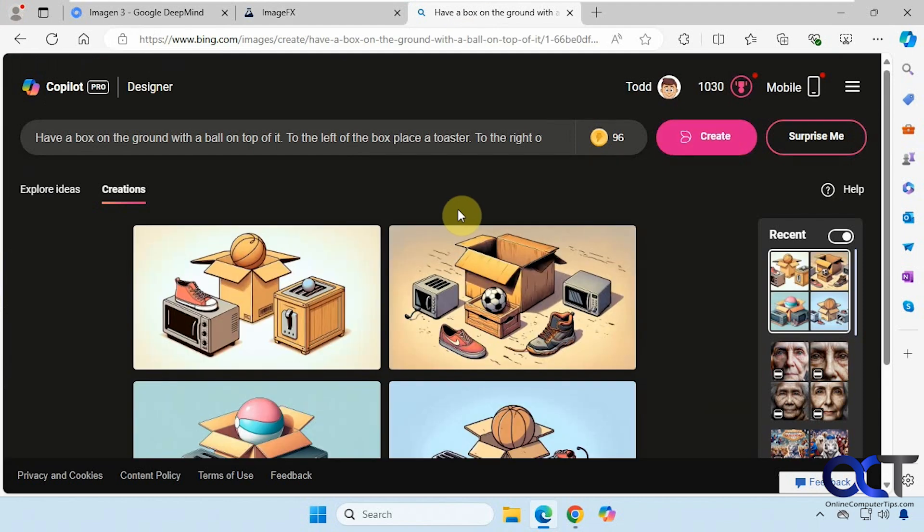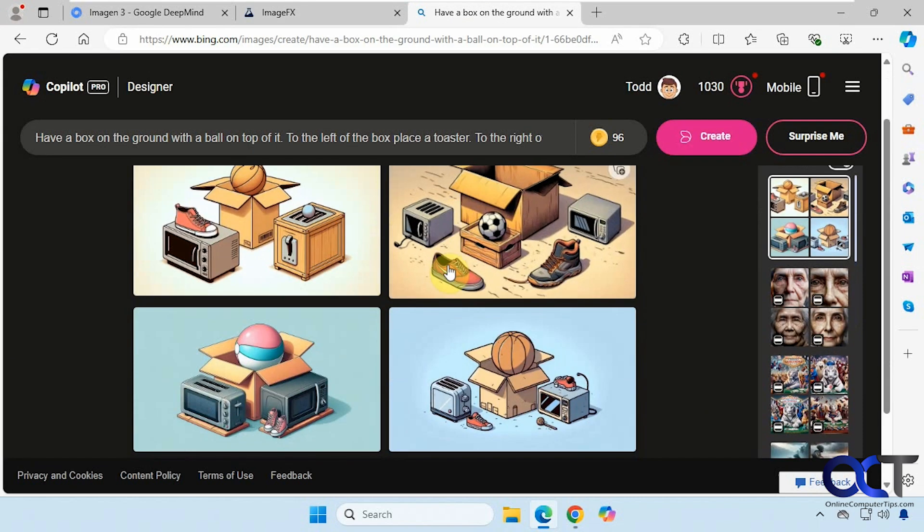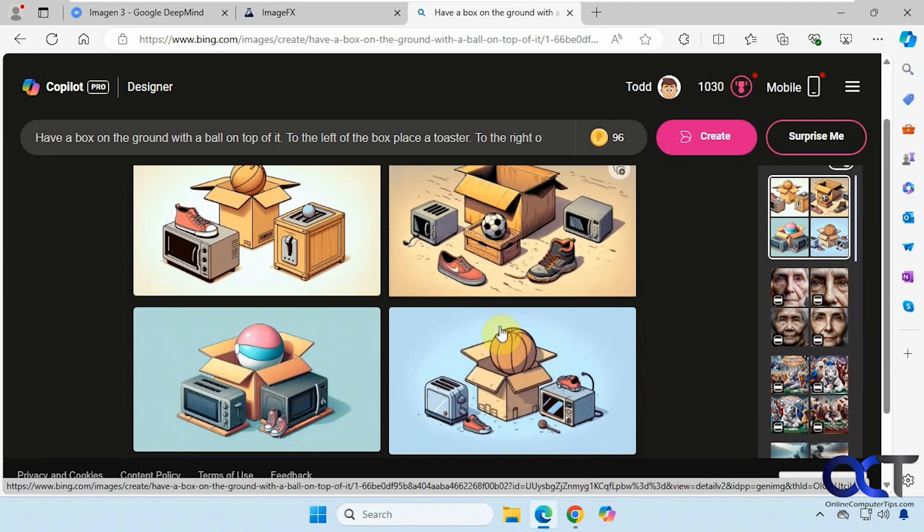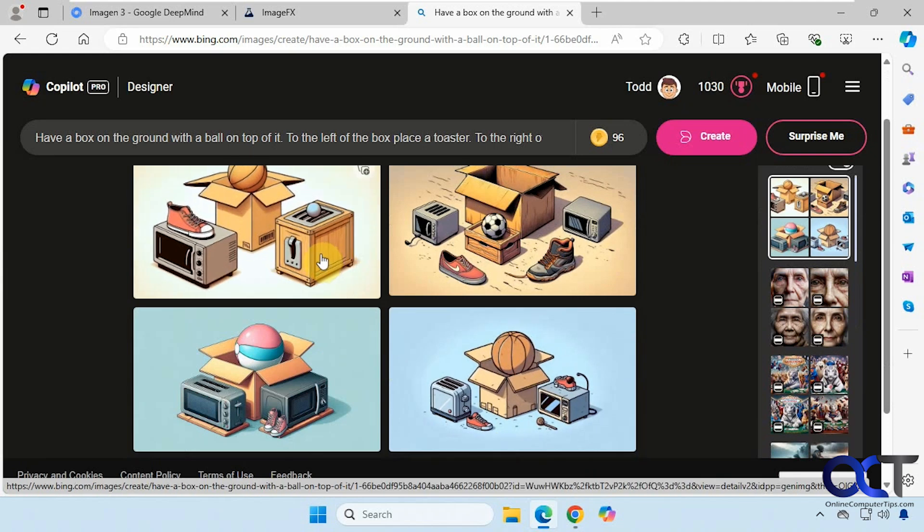Okay, so this didn't do a very good job either. So this kind of shows you how important the prompt structure is, just like with any of these AI tools. To get the best results you're going to have to word your prompt appropriately.